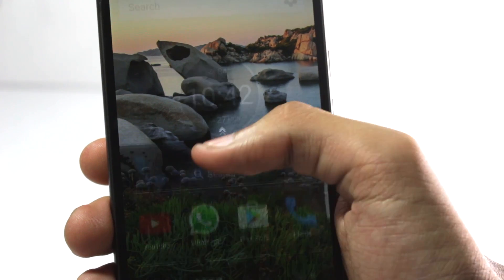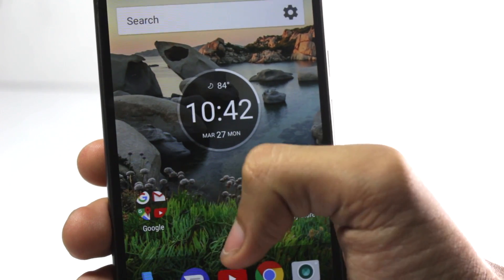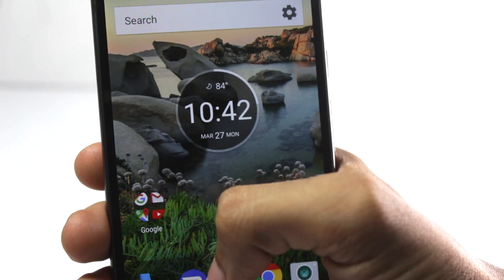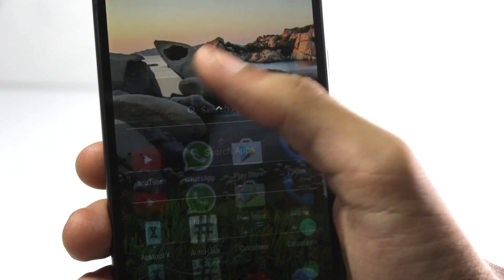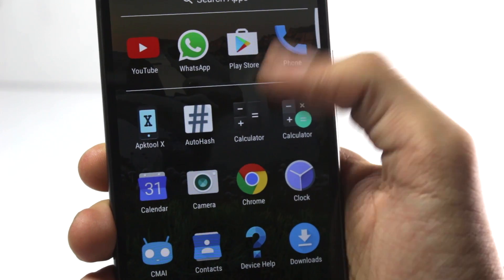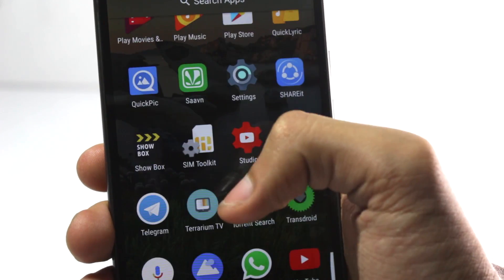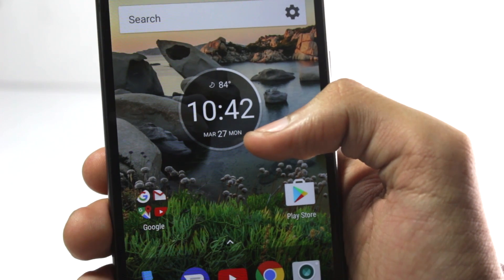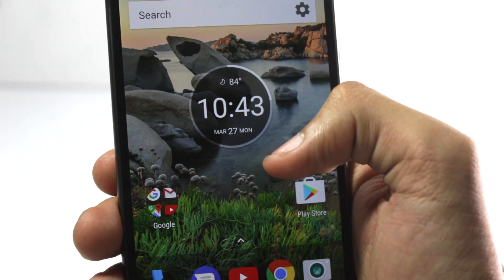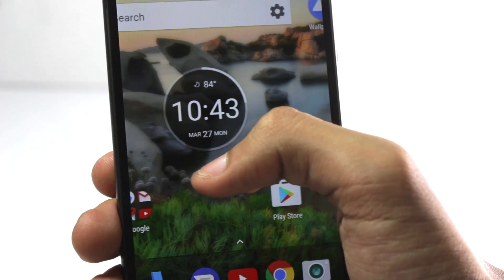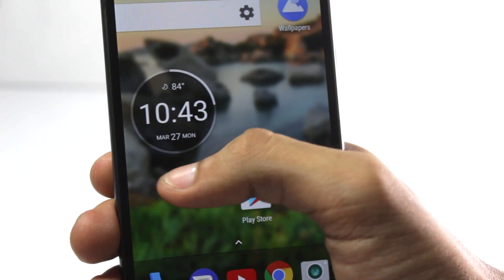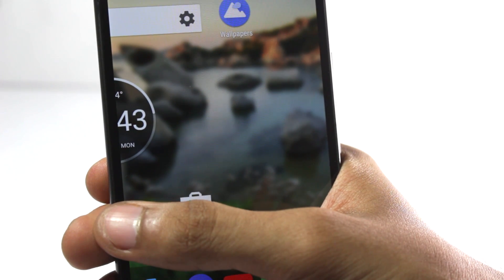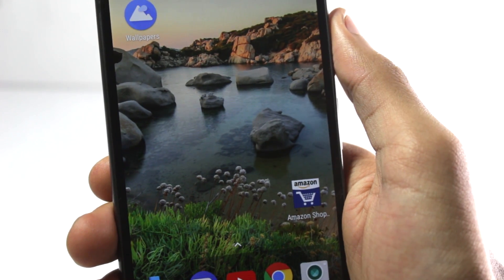The launcher is quite interesting. It is more or less like the Google Now launcher, but it has kind of a dark theme in it. You have the search bar at the top, you have all the icons, and there are some other improvements in the launcher as well. When you're scrolling the wallpaper, there is a kind of blur, and as soon as you stop scrolling, the blur disappears.